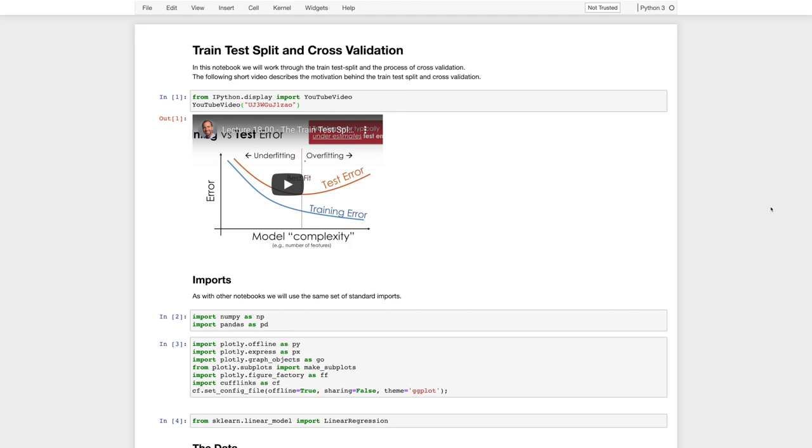Hi, everyone. Now I want to walk through this notebook. So this notebook covers the train test split and cross-validation.